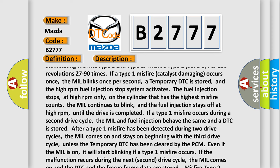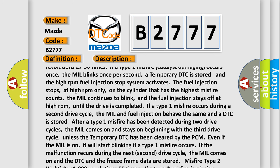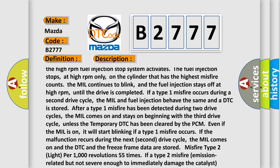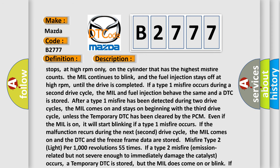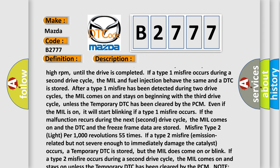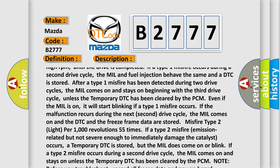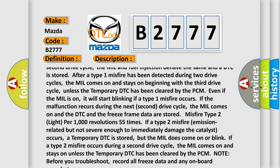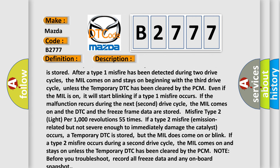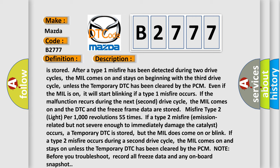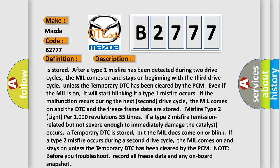On the cylinder with the highest misfire count, the MIL continues to blink and fuel injection stays off at high RPM until the drive is completed. If a type 1 misfire occurs during a second drive cycle, the MIL and fuel injection behave the same, and a DTC is stored after a type 1 misfire has been detected during two drive cycles. The MIL comes on and stays on beginning with the third drive cycle, unless the temporary DTC has been cleared by the PCM. Even if the MIL is on, it will start blinking if a type 1 misfire occurs. Before you troubleshoot, record all freeze data and any on-board snapshot.